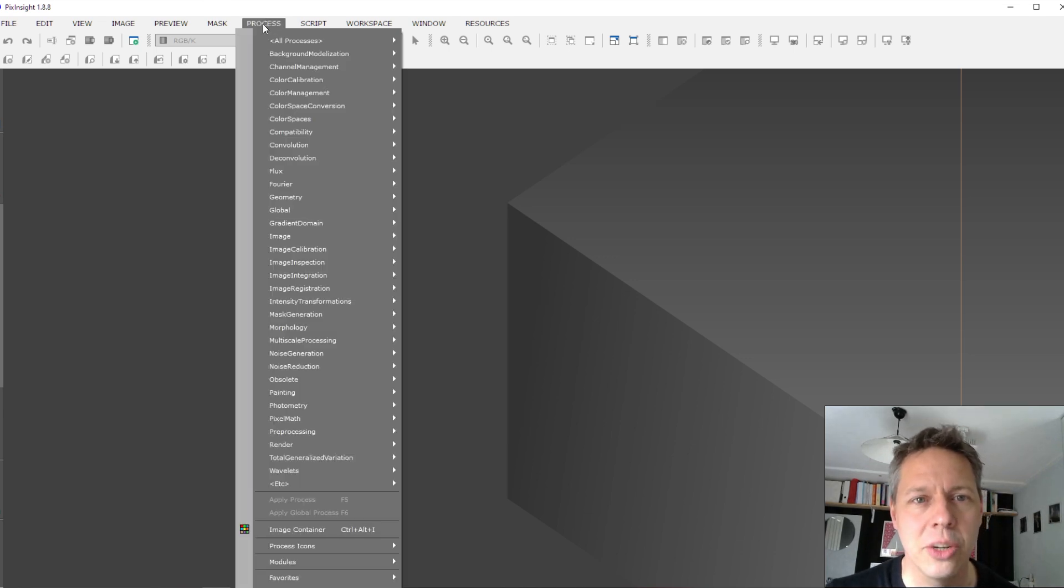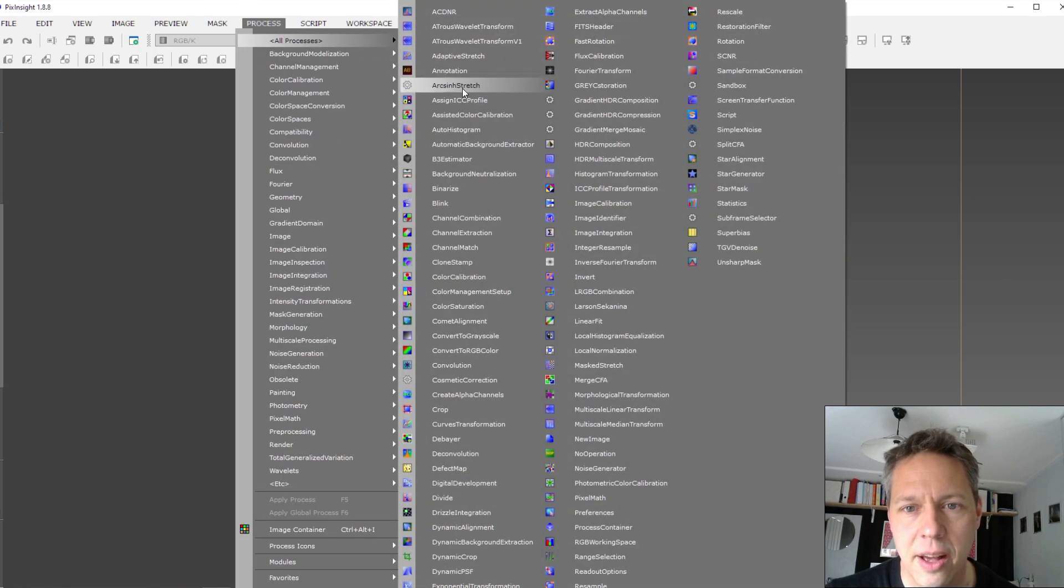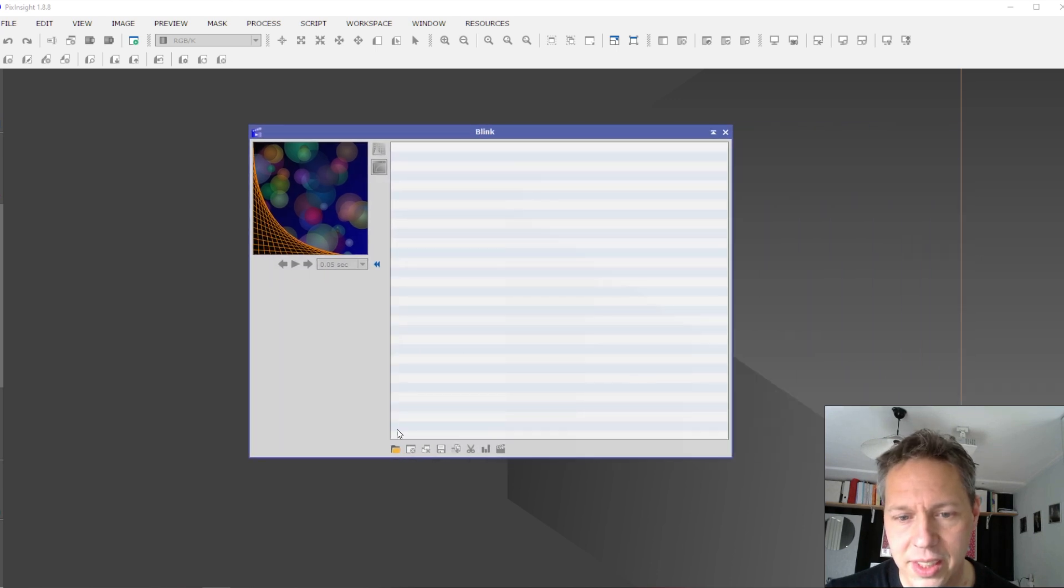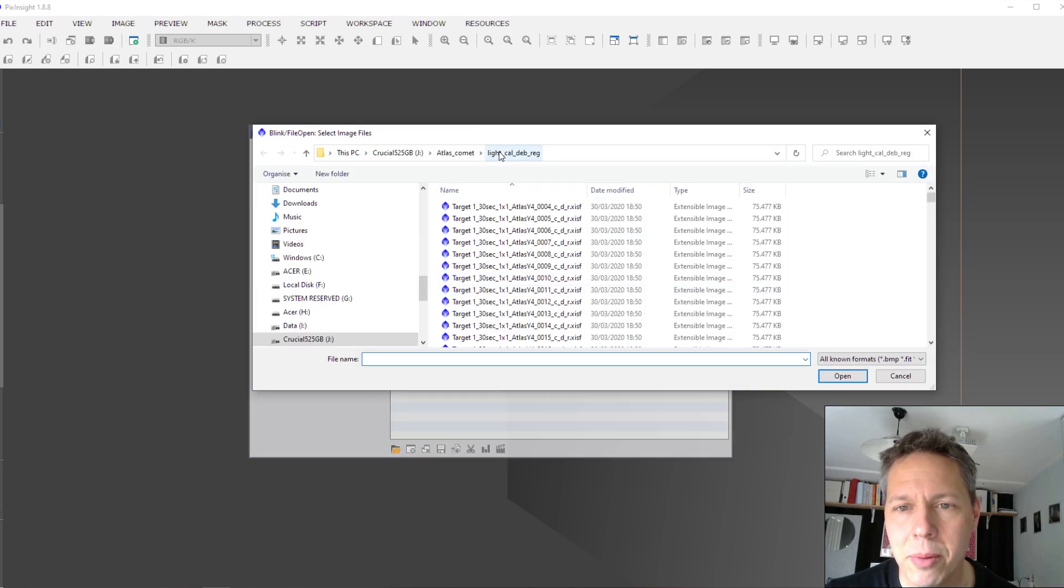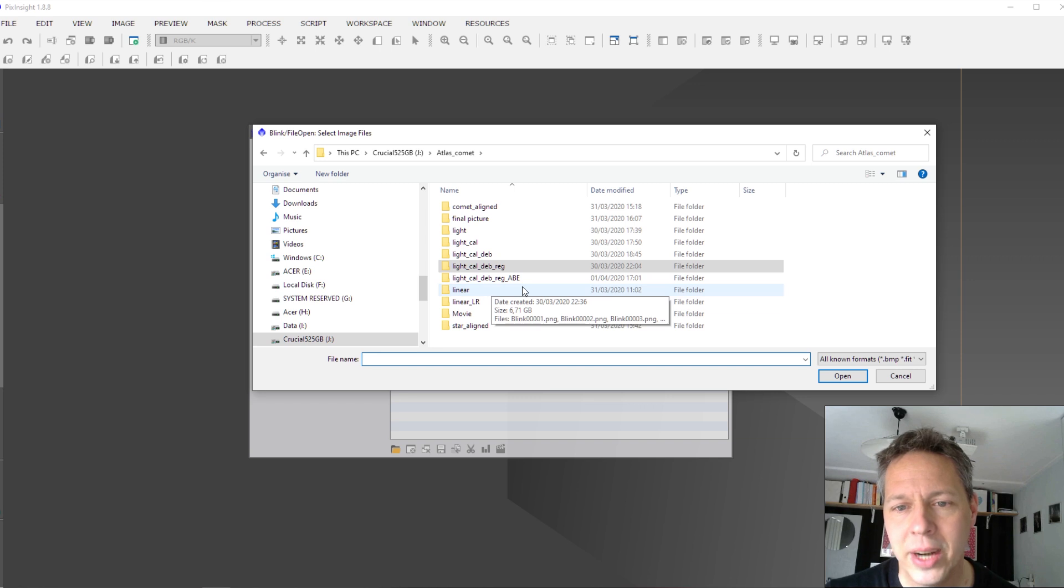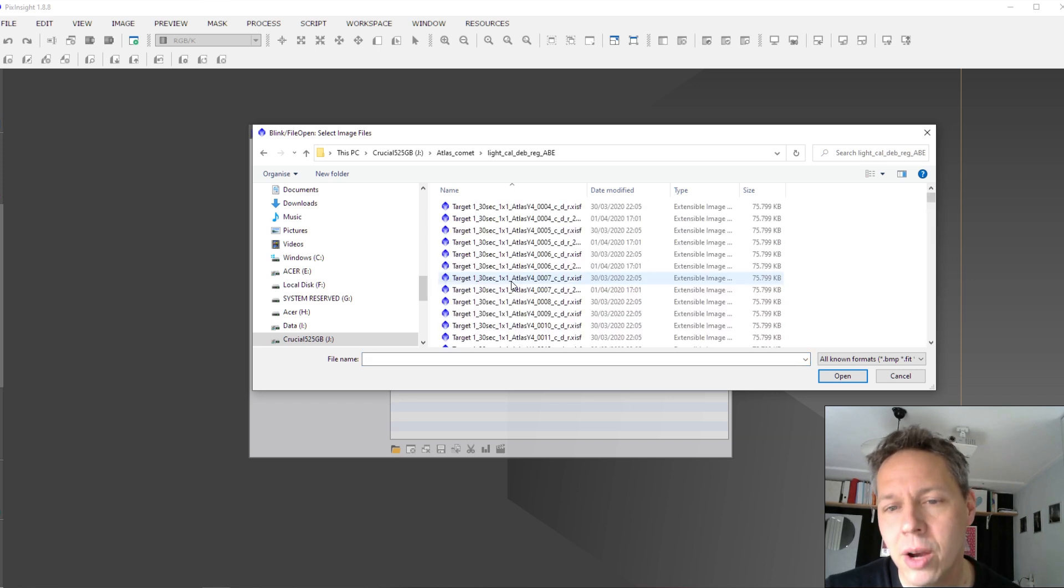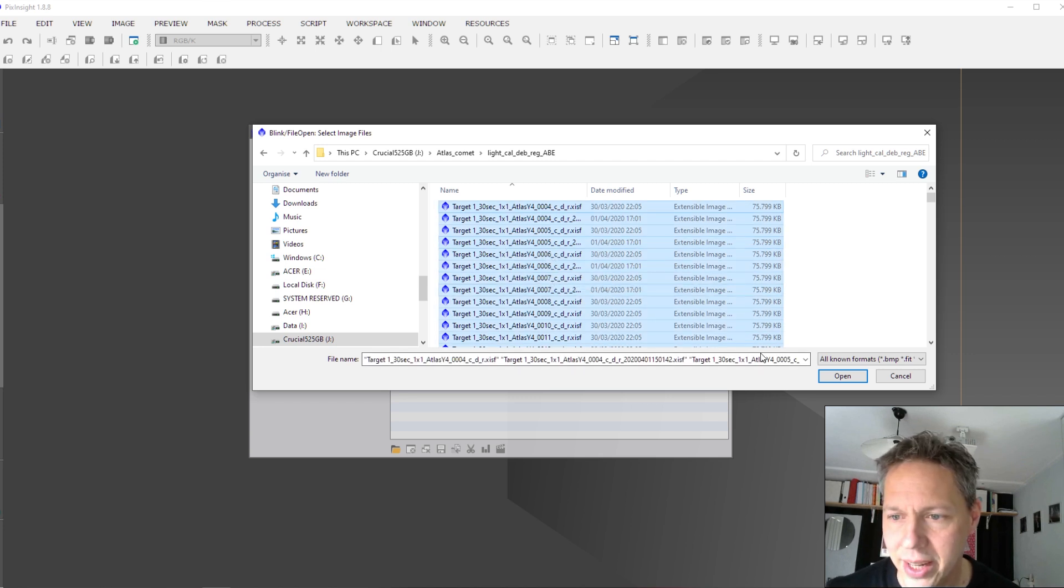So what I did was basically, I went to Blink. So when you go to Processes, Blink, Blink, Blink. Here we have Blink.